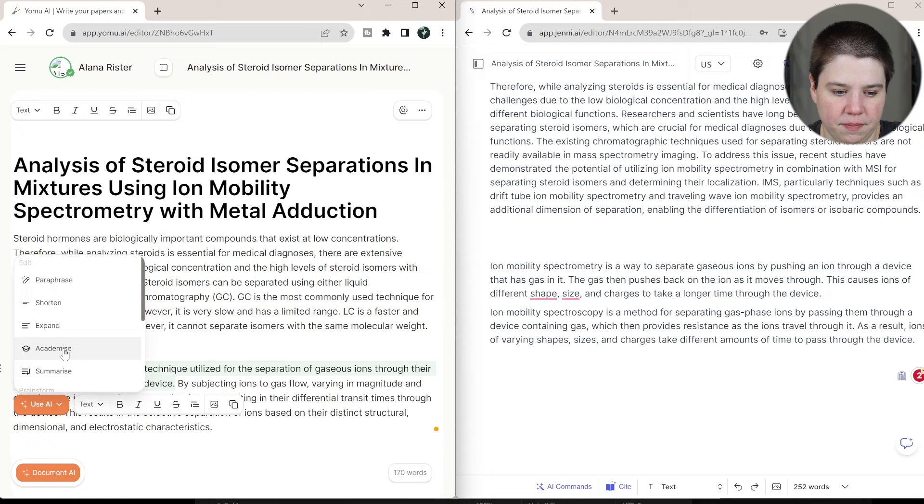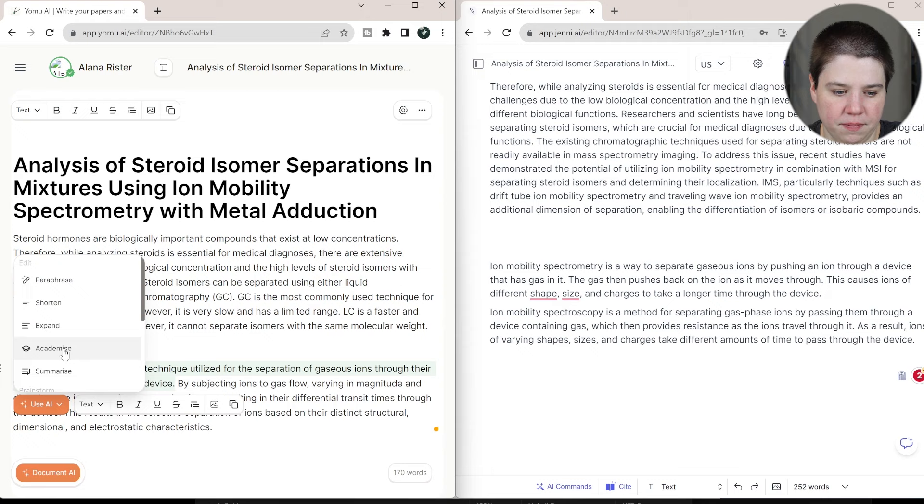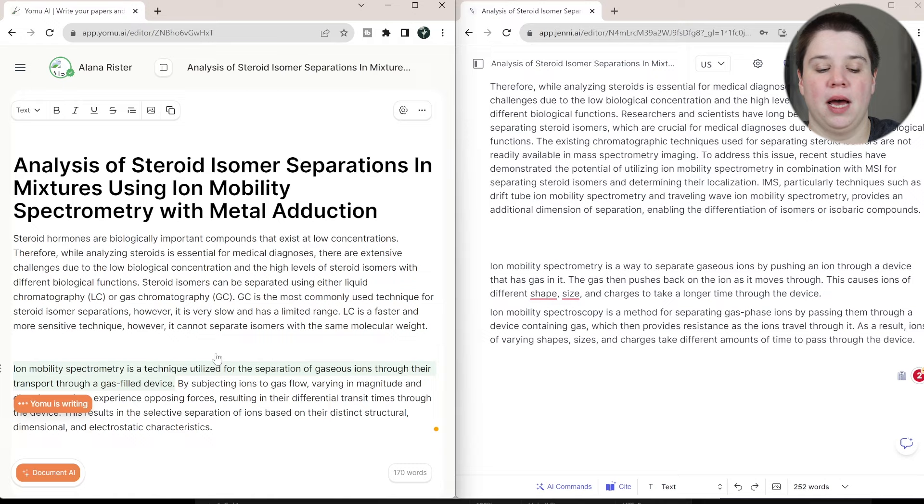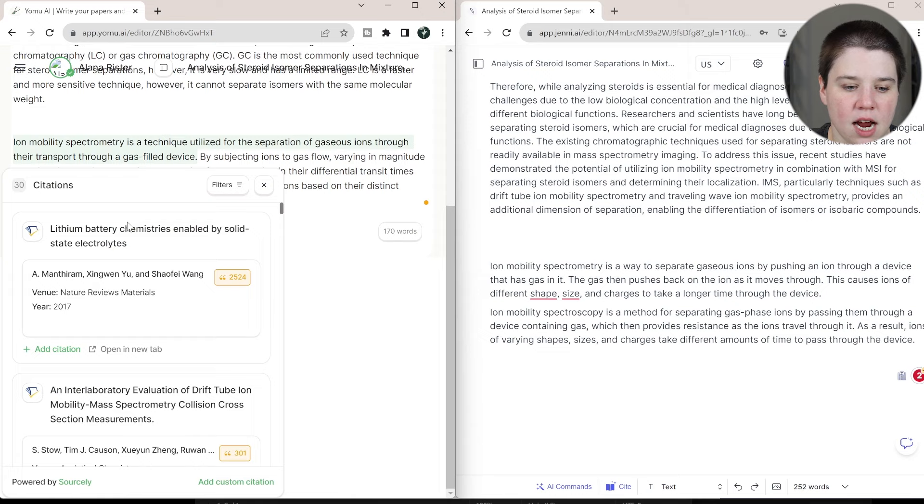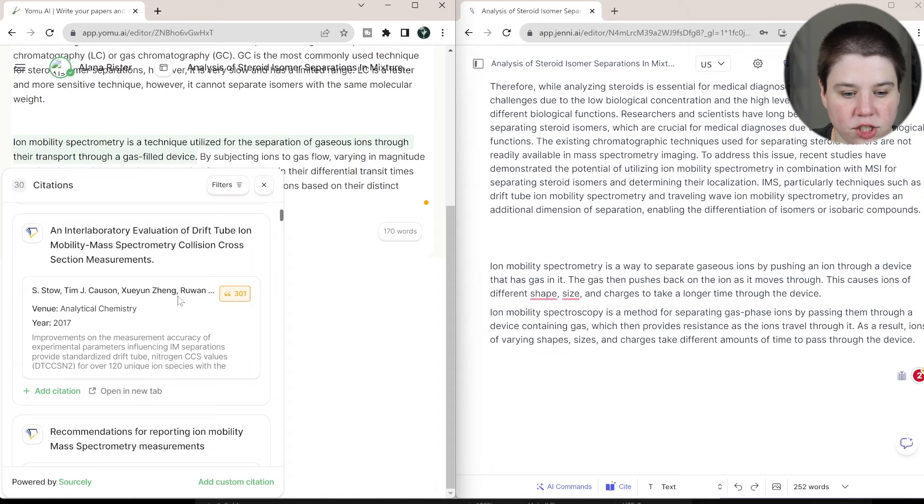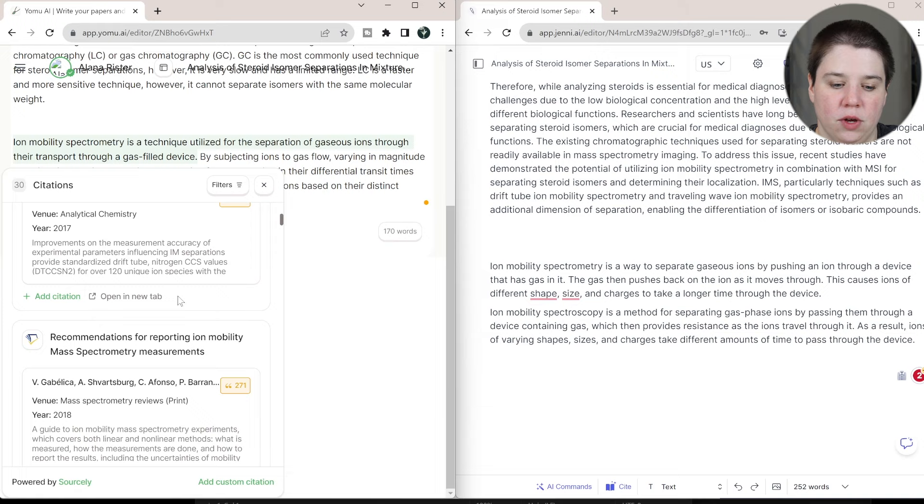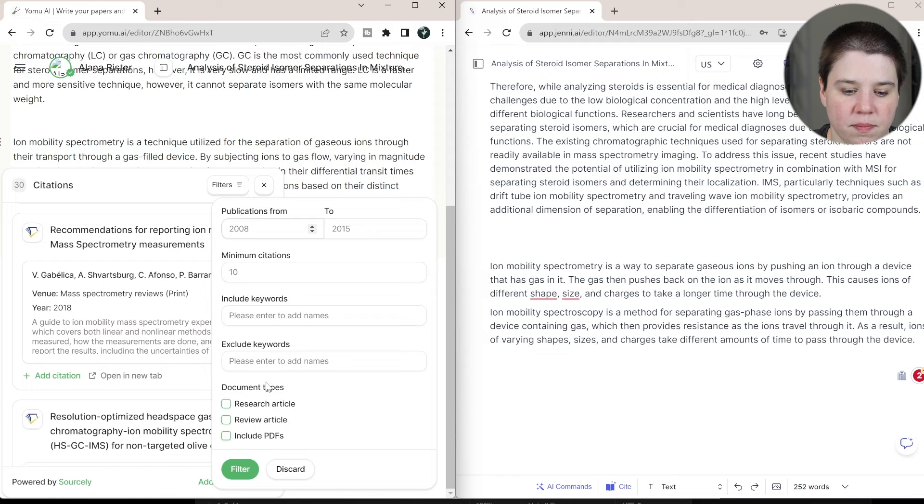I'm going to use AI and I'm going to go to cite. So Yomu is powered by Sourcely for their citations. So you can see here's their citations here. So here's like one talking about collision cross sections that would have basic information in it. For me, I would rather have a review. So this second one here, this one is a review. You do have filters up here that you can choose.